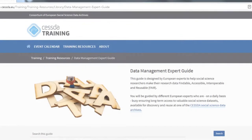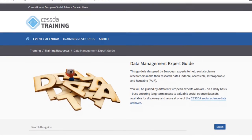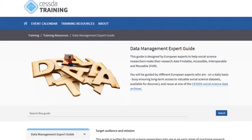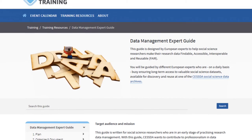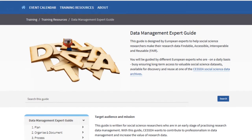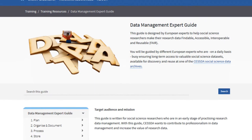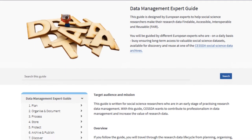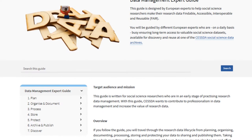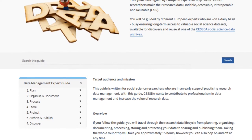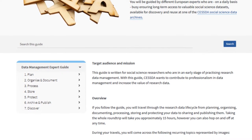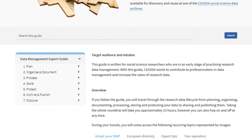CESDA's Data Management Expert Guide provides you with advice on how to best manage your social science research data, regardless of whether your data are qualitative or quantitative. It features a diverse set of topics on research data management to help you become an expert in managing your own data.